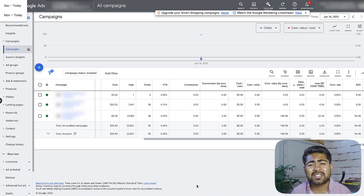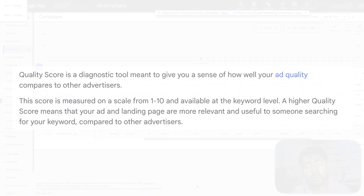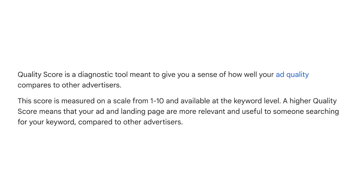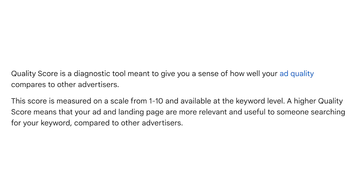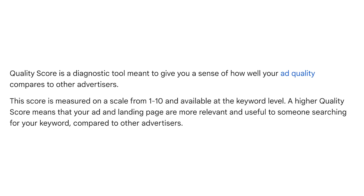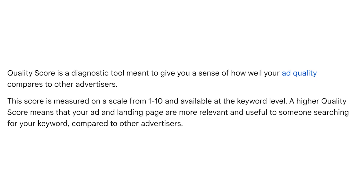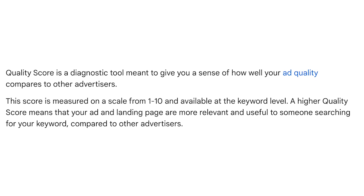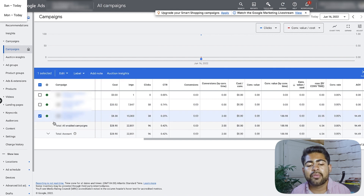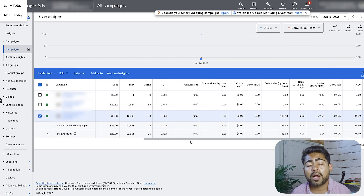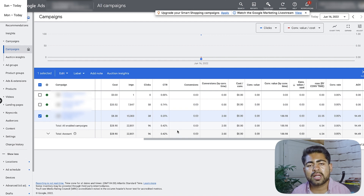So what exactly is a quality score? The quality score is something that ranges from 1 to 10, which Google gives to your campaign based on all of these factors — the ad rank, internal guidelines, and so on. At any given time, this campaign right here might have products running at a quality score of about 7 out of 10.